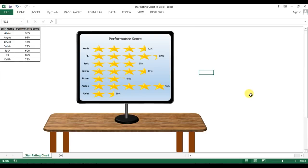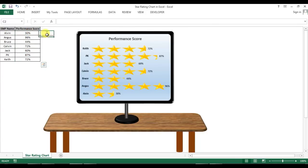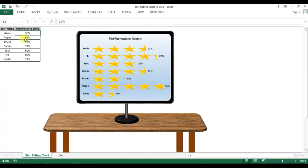Welcome back, my name is Priyendra Kumar and today we will learn how to create a star rating chart in Microsoft Excel. As you can see on my screen, I have employee names and their performance scores. Now I want to give them a star rating out of five — how many stars they would be given based on this performance score. For example, Alvin is on 30, so Alvin has been given one and a half stars.